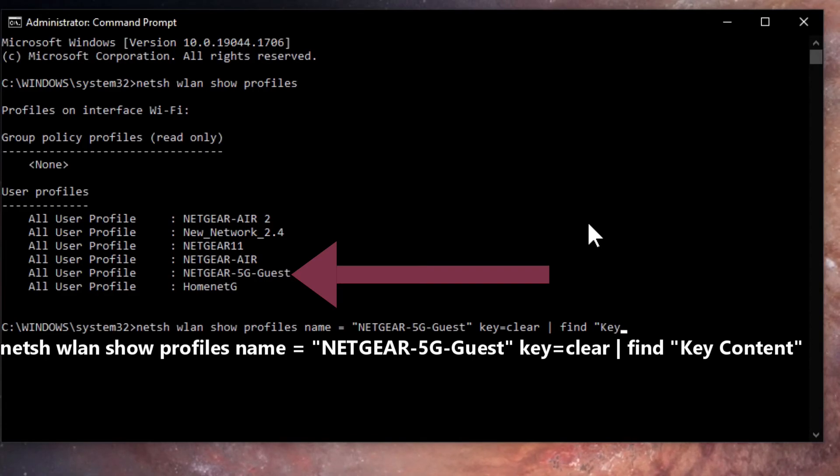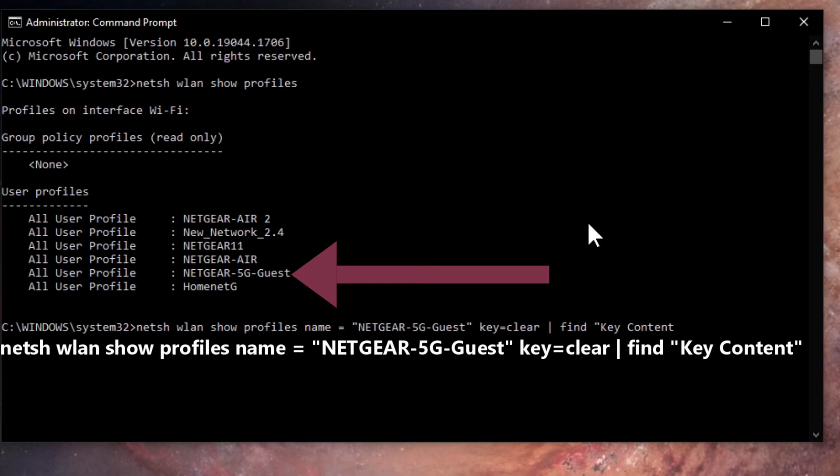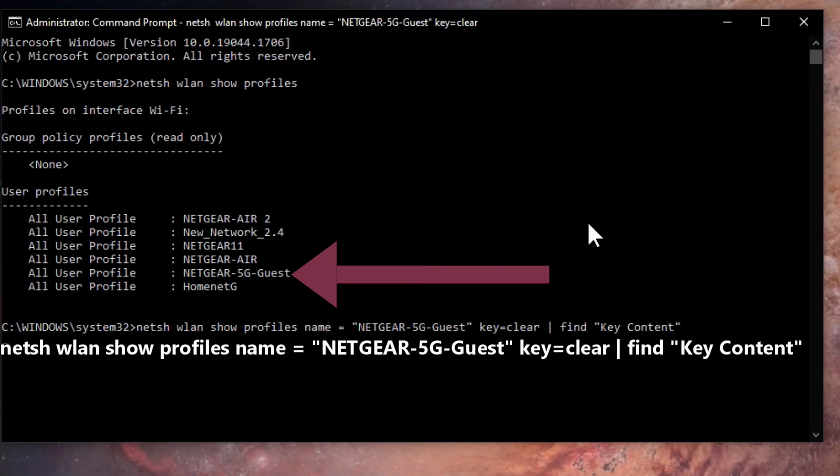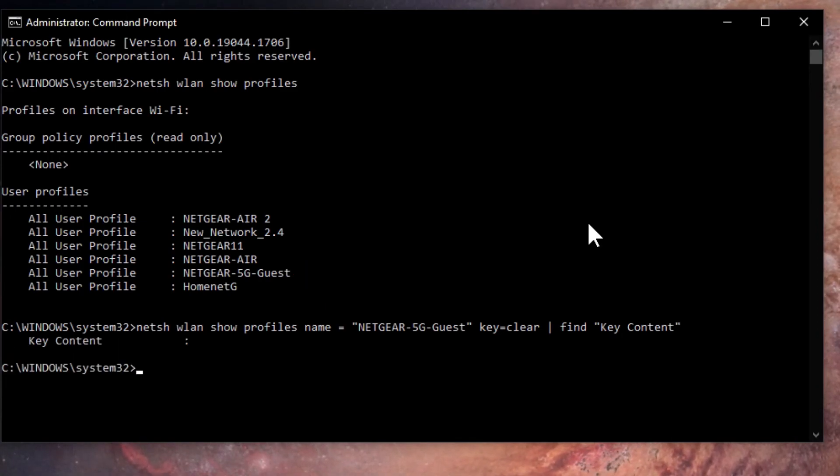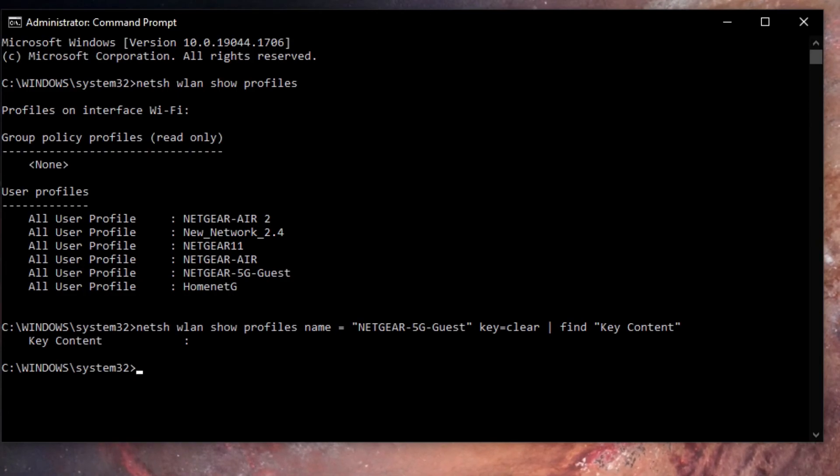Key with a capital K, space, capital C, content, quotation mark. And when you press enter, it'll show you the Wi-Fi password.